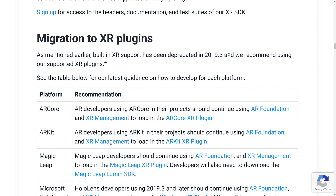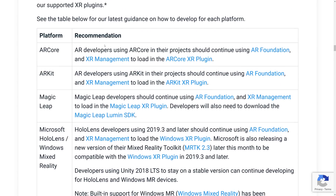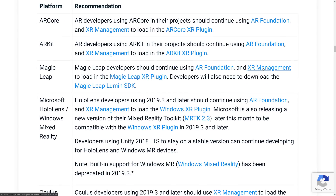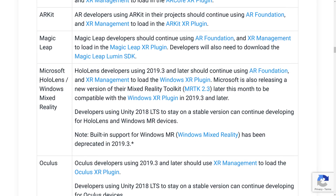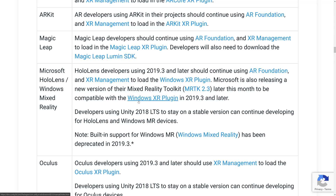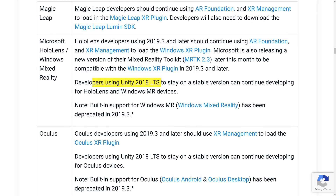Support is deprecated in 2019.3 — if you're using an earlier version, you can stay on the long-term stable release. AR developers using ARCore or ARKit should continue using AR Foundation and XR Management to load the respective XR plugin. Magic Leap developers should use the same approach plus download the Magic Leap Lumen SDK. For HoloLens and Windows Mixed Reality, developers on 2019.3 and later should use AR Foundation and XR Management to load the Windows XR plugin. Microsoft is releasing a Mixed Reality Toolkit update this month compatible with the Windows XR plugin.